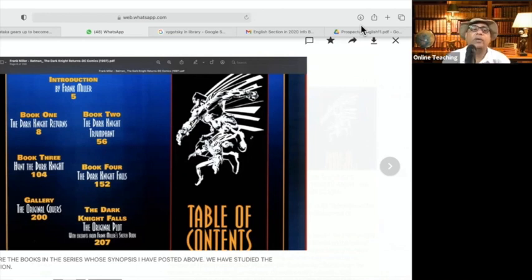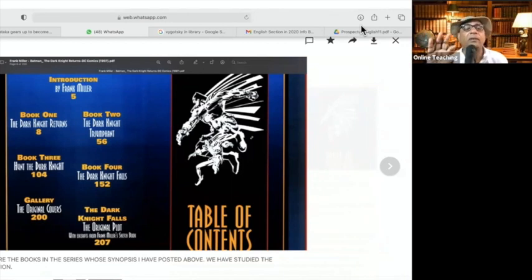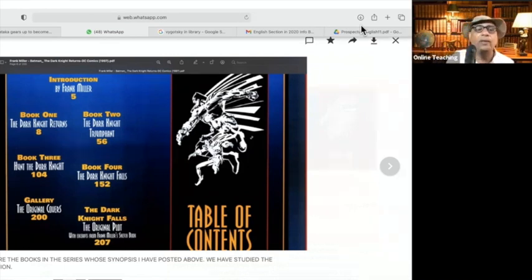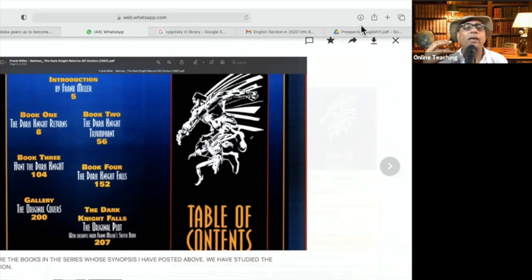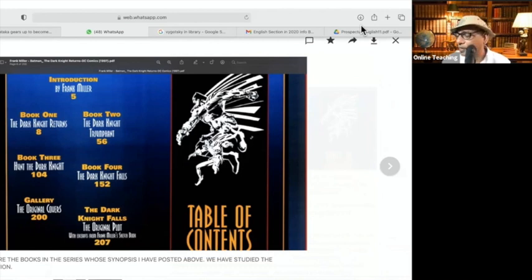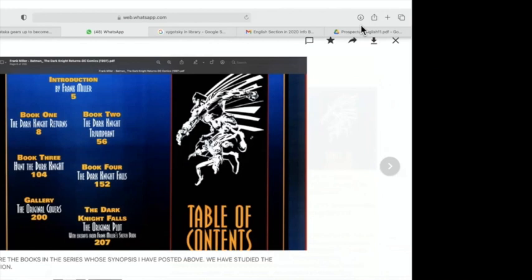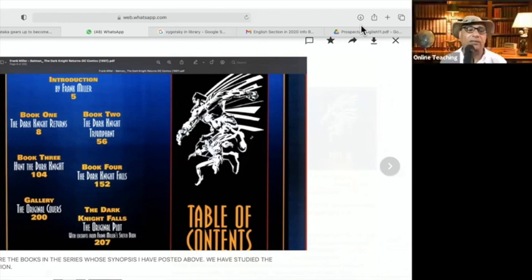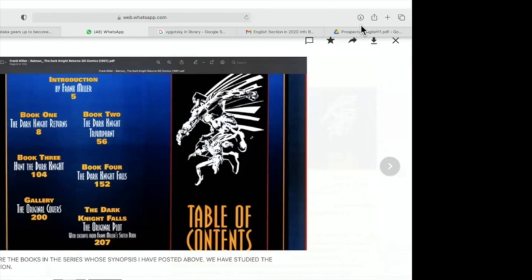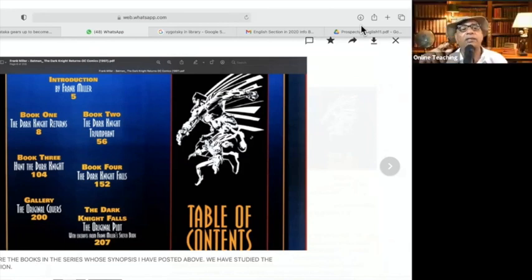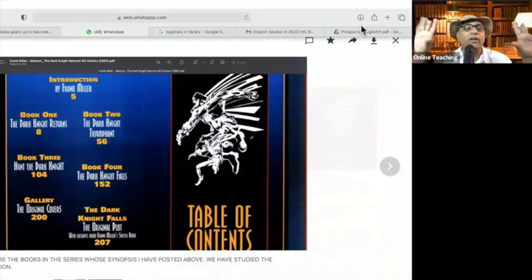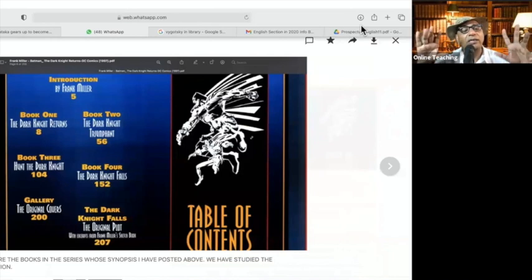This is also one of the interesting methods — pattern. You can develop a pattern, like when you are drawing on the surface. There are things you draw — what you call those patterns on the floor during festivals? Rangoli, yes. So Isha is talking about a method that, if I can use the metaphor, is like Rangoli.